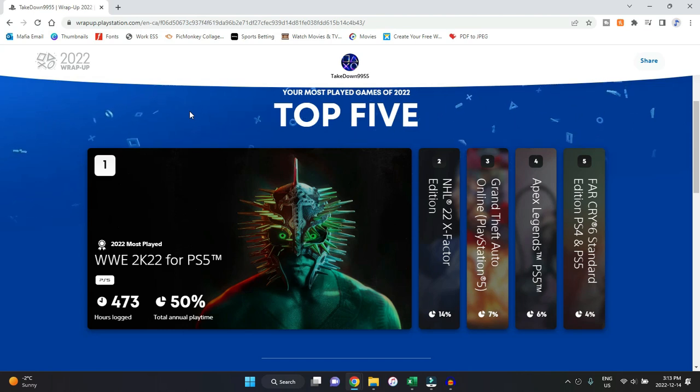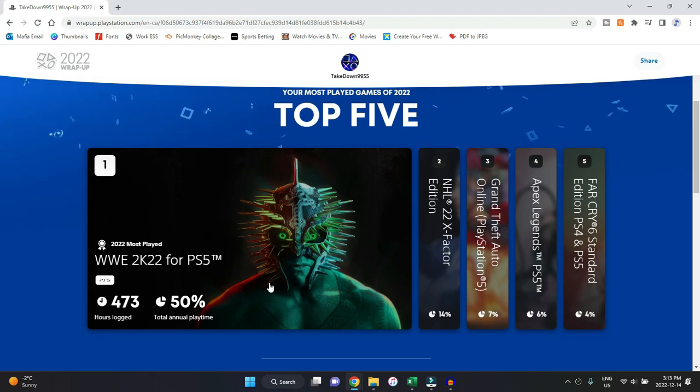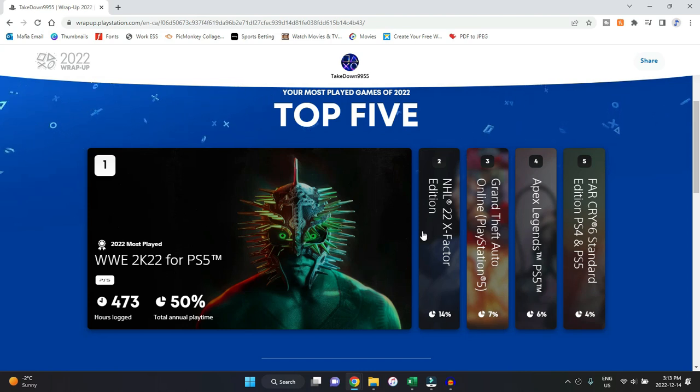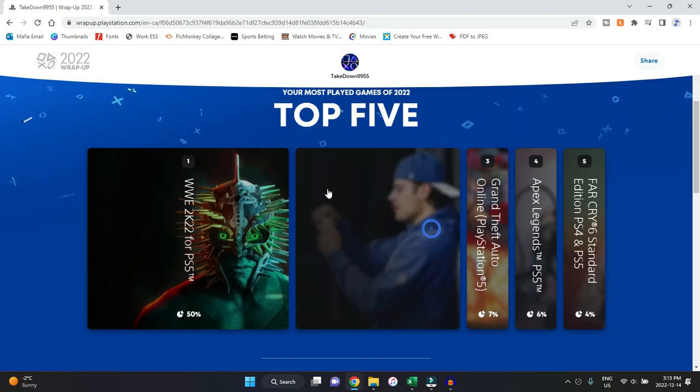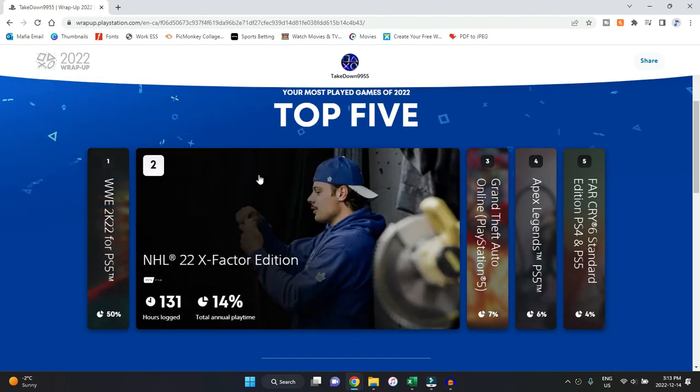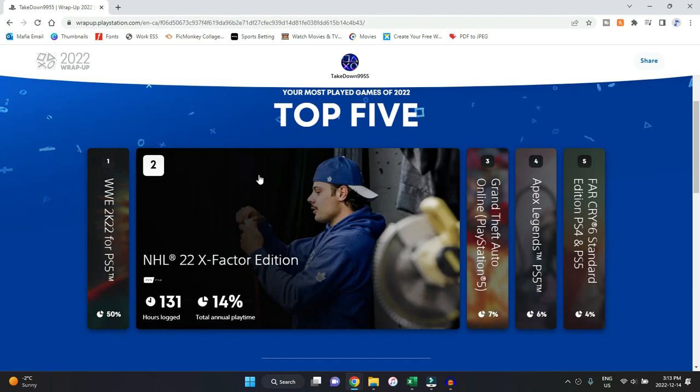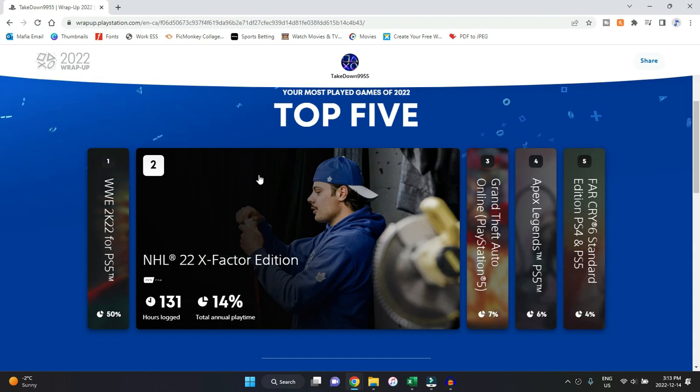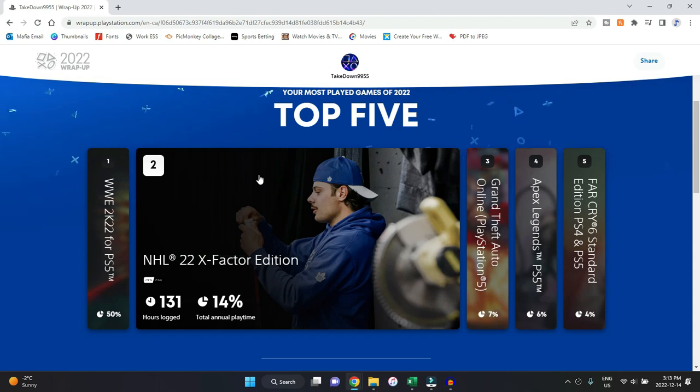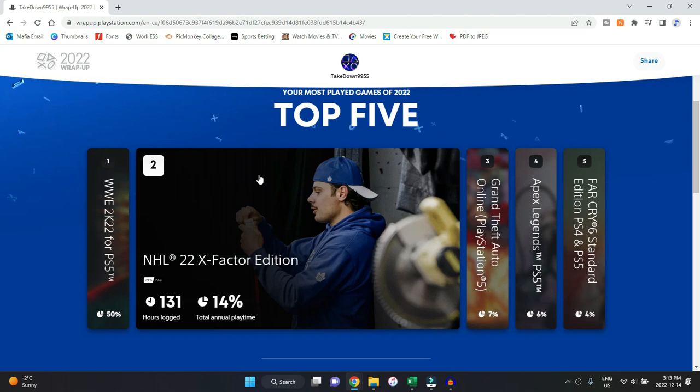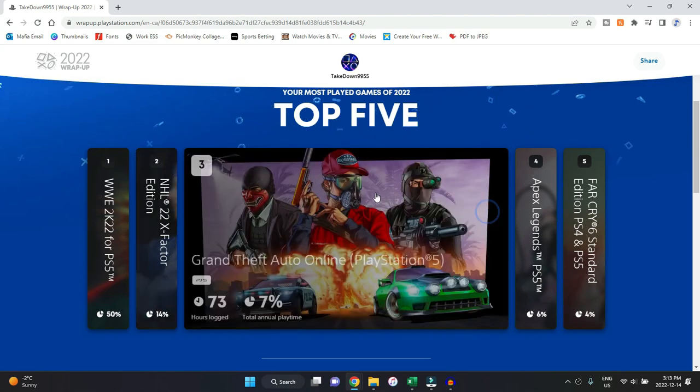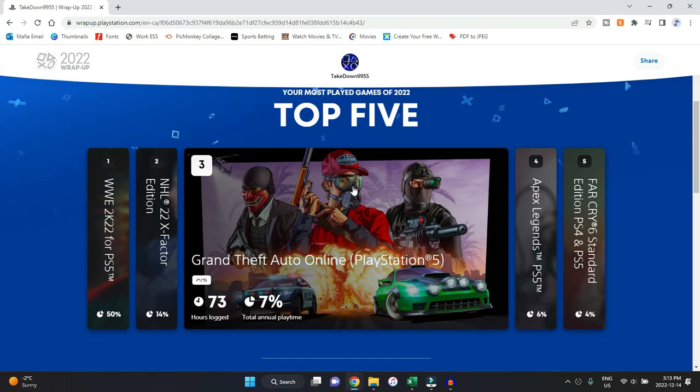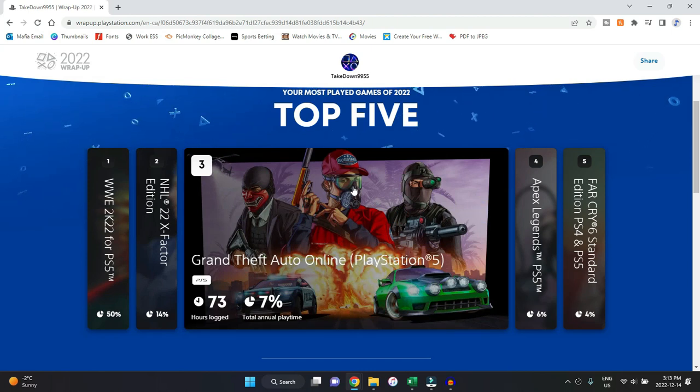Second place, it does make sense as well: NHL 2022. This game here, 131 hours. Yeah, I've been playing a lot of franchise mode on that game and really just having a lot of fun with it, so that one being second place does make sense. Next up, Grand Theft Auto Online for the PS5. This one here doesn't make complete sense for me. It says 73 hours, but I just don't believe it because I didn't play it too much this year.